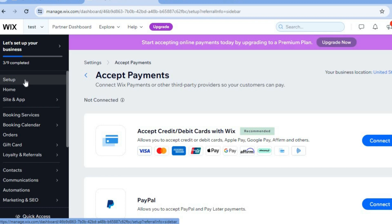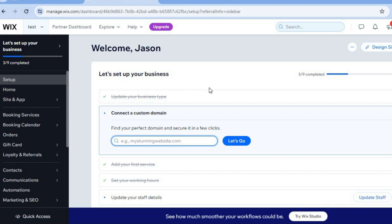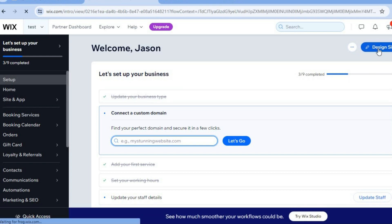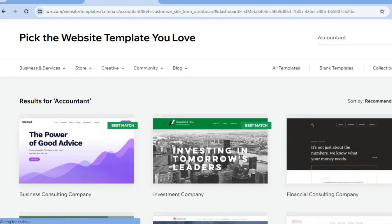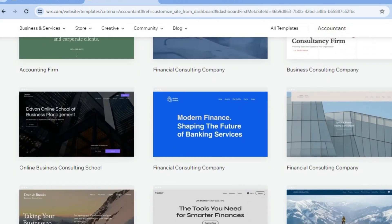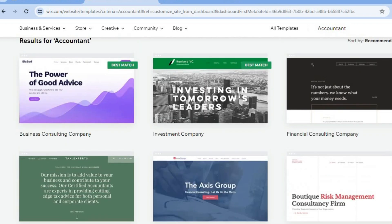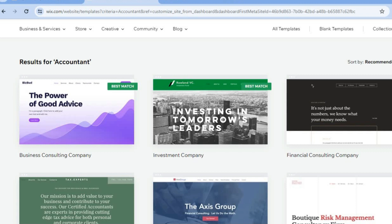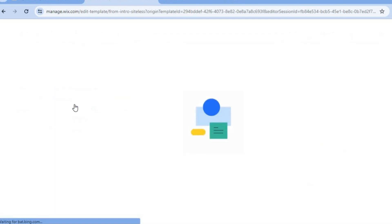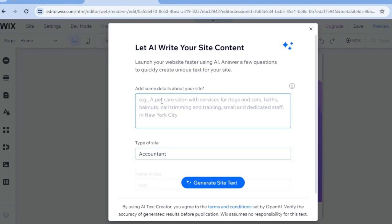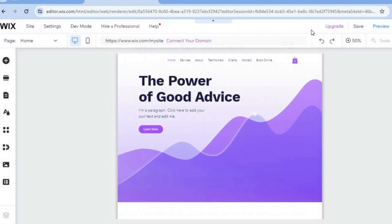Now tap on 'Setup' in the top left corner, then tap 'Design Site' in the top right corner. Once on 'Design Site,' tap 'Pick a Template.' You can scroll through numerous accounting themes and templates that will help you create a professional-looking website quickly. Select your preferred template and tap 'Edit.' Give it a few seconds while the AI composes information for your website. You can tap 'Generate Site Text' to have Wix AI compose articles, or close out of that feature to continue manually.